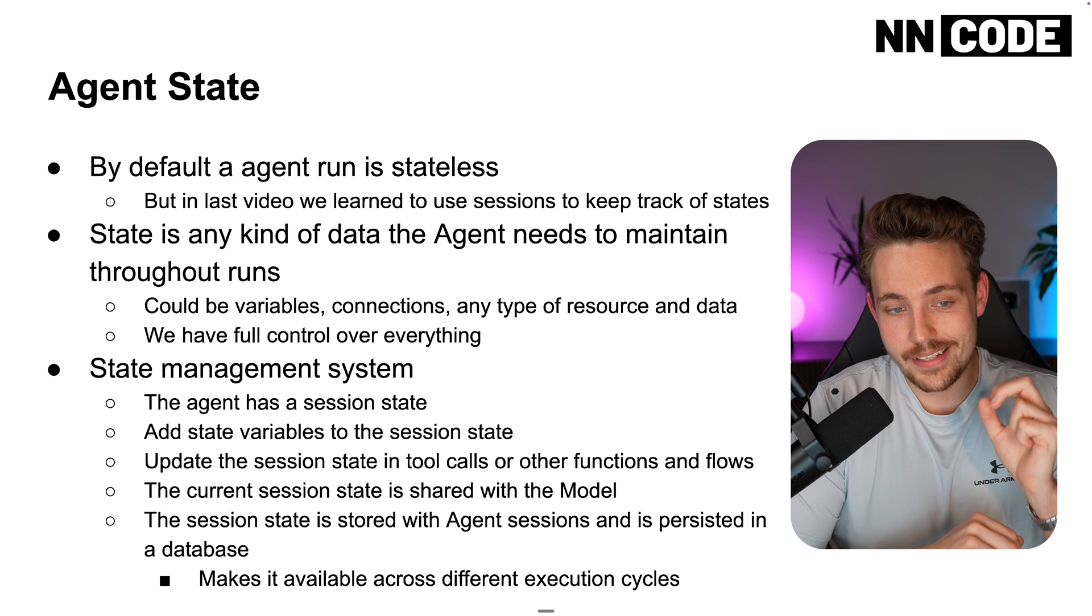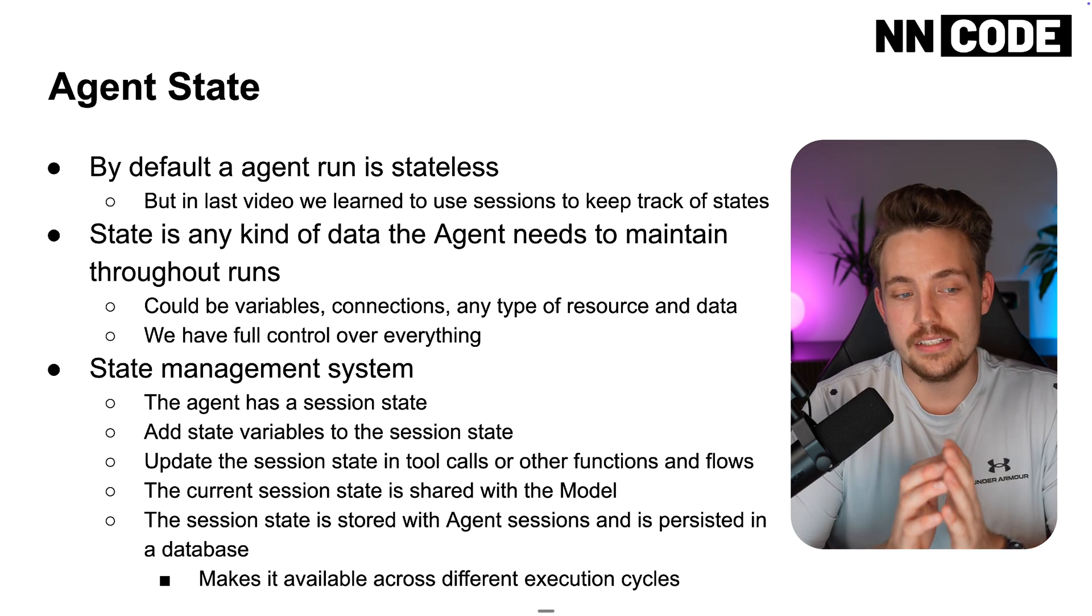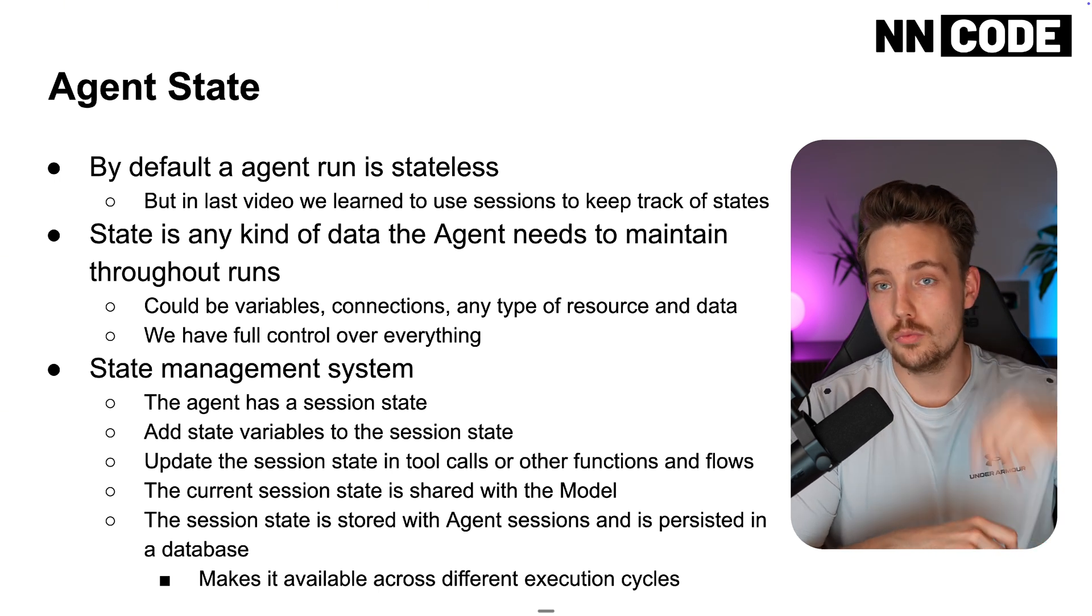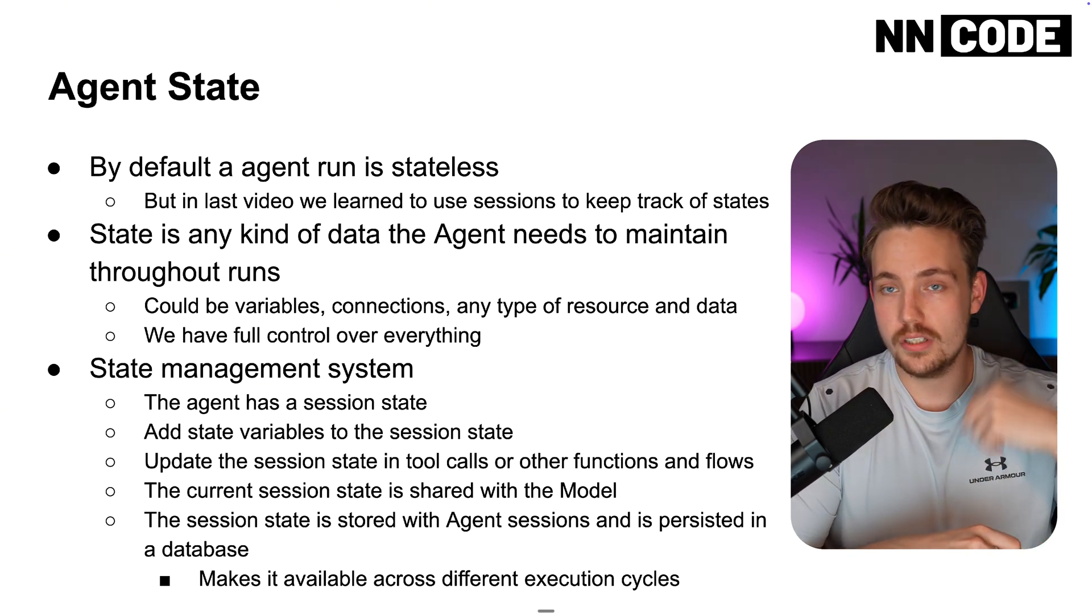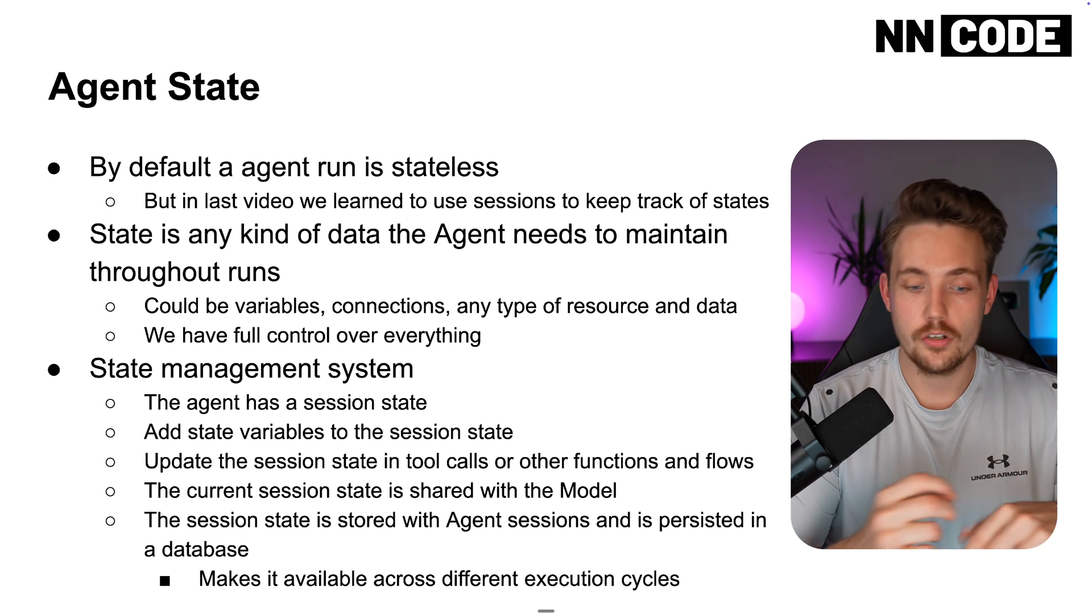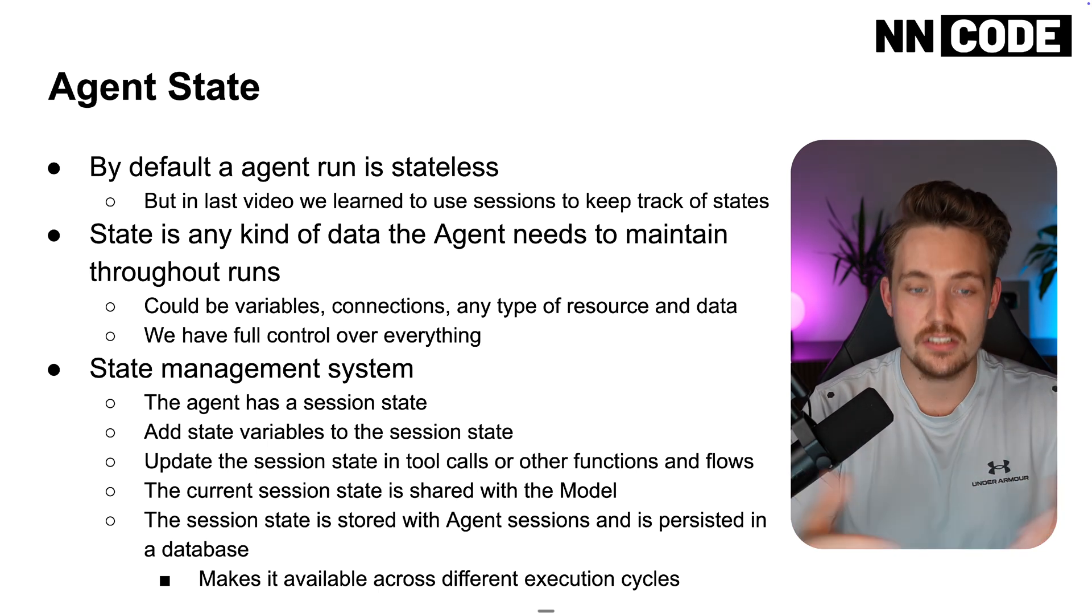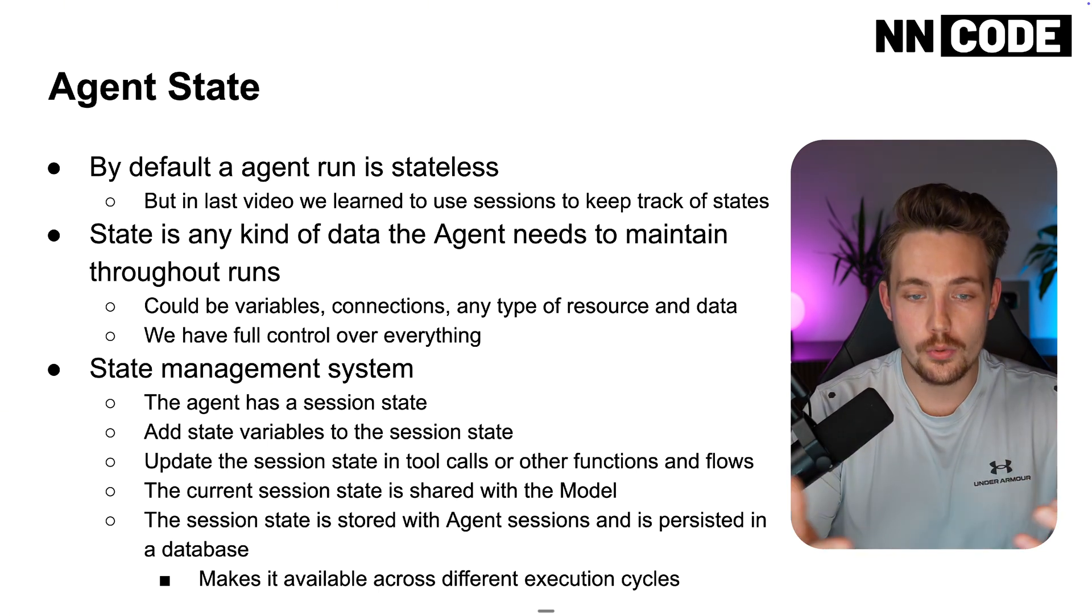State is any kind of data that the agent needs to maintain throughout runs. So when we keep calling the agent, could be an interaction, could be a chat session that we are doing.